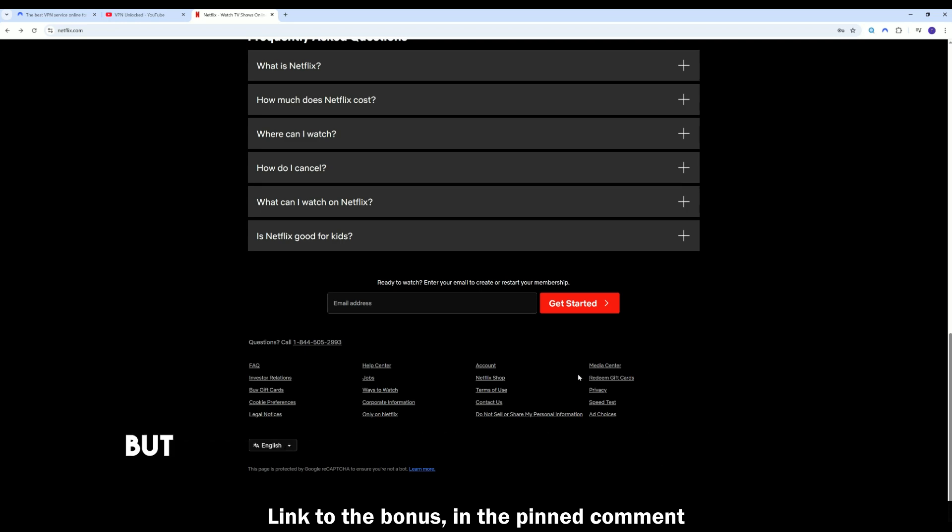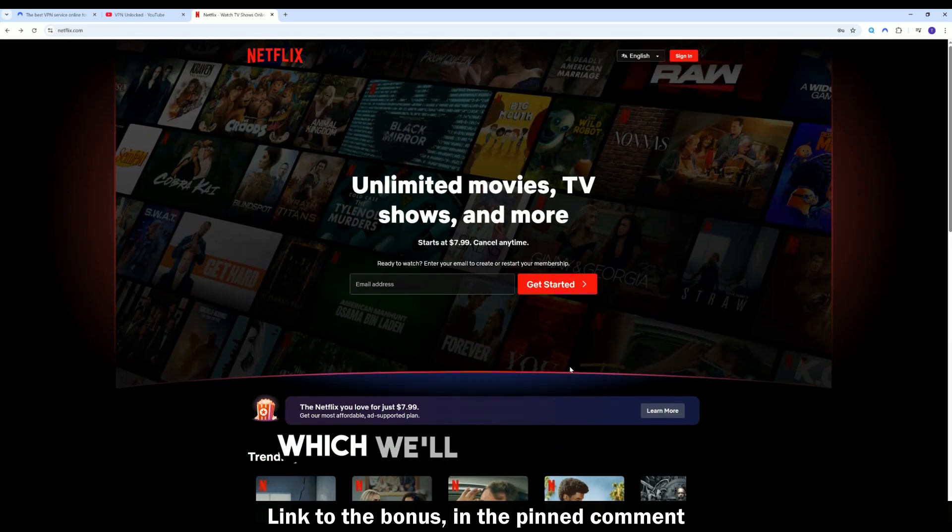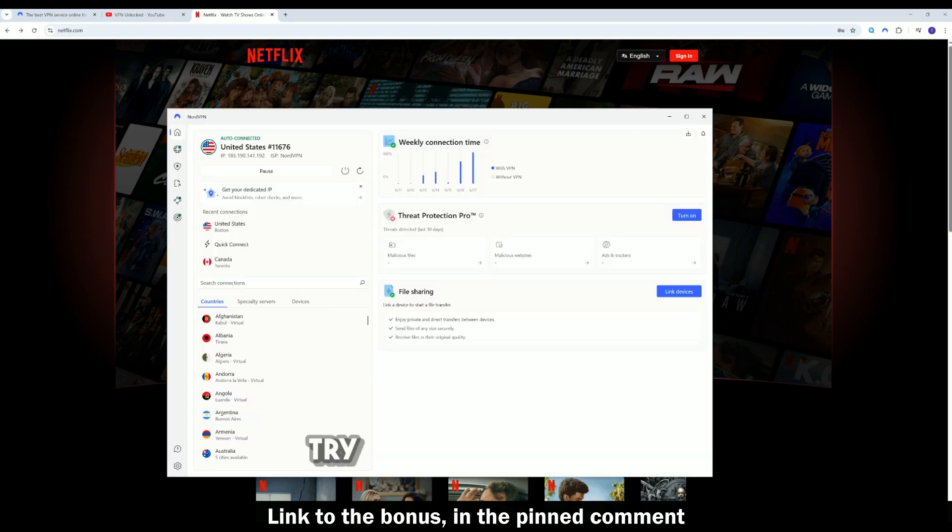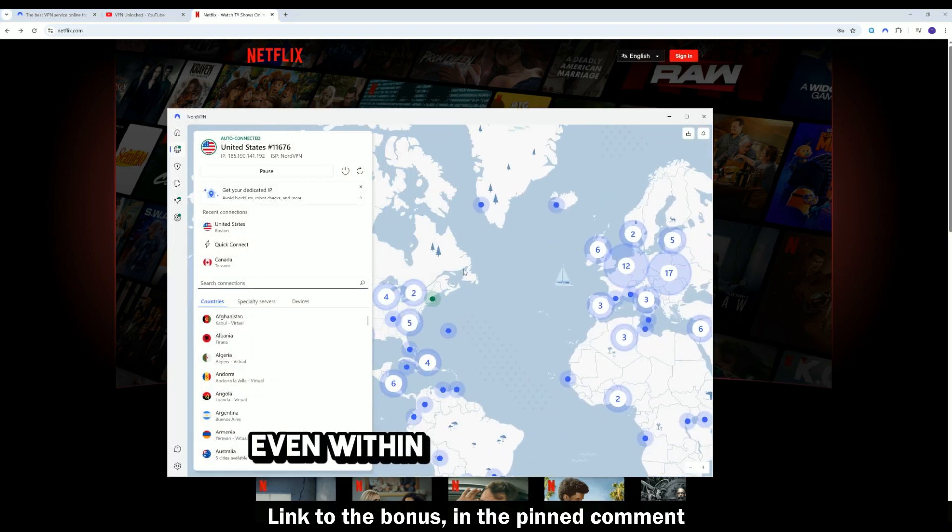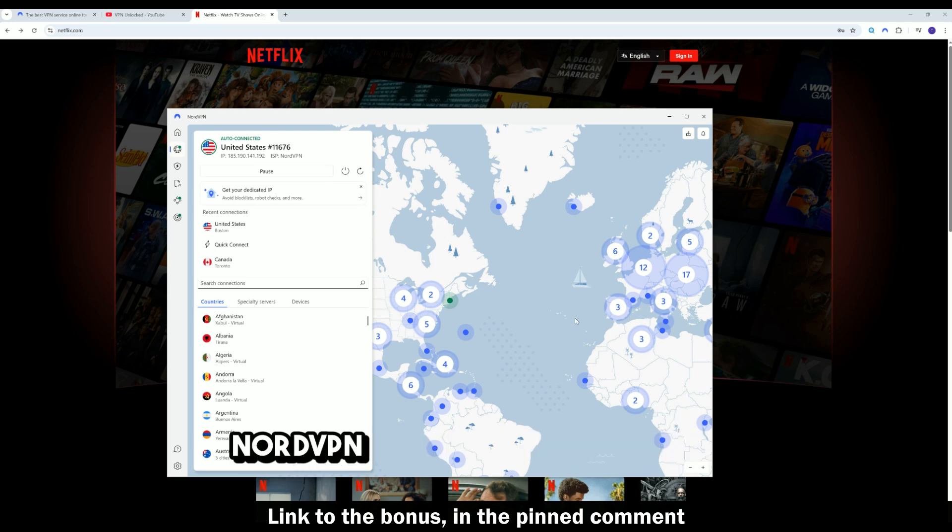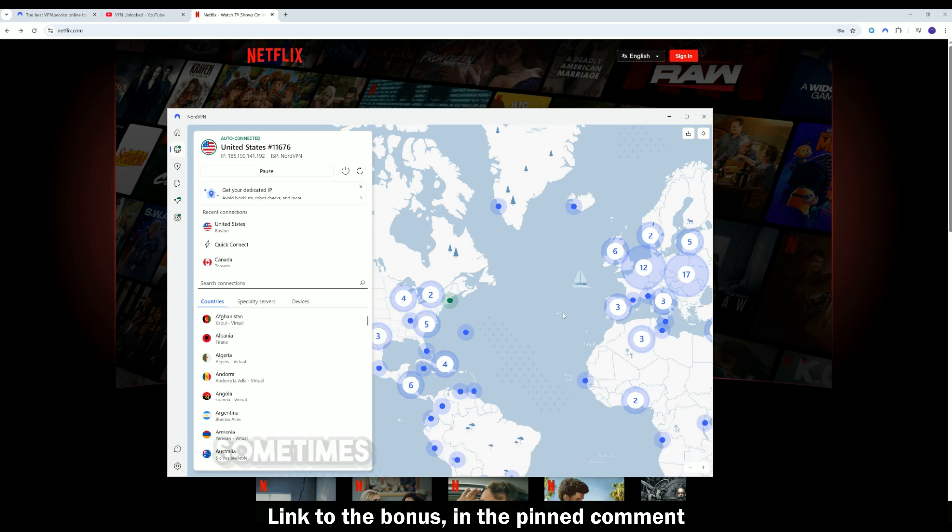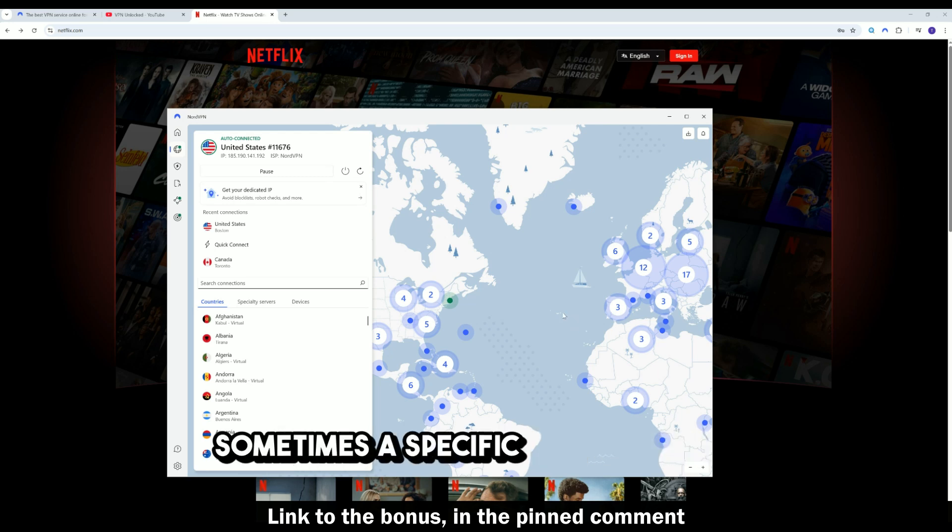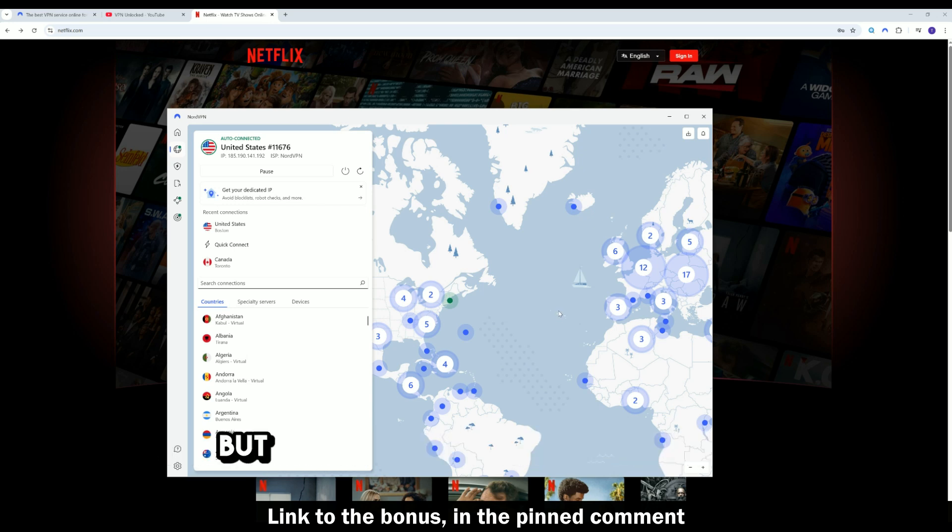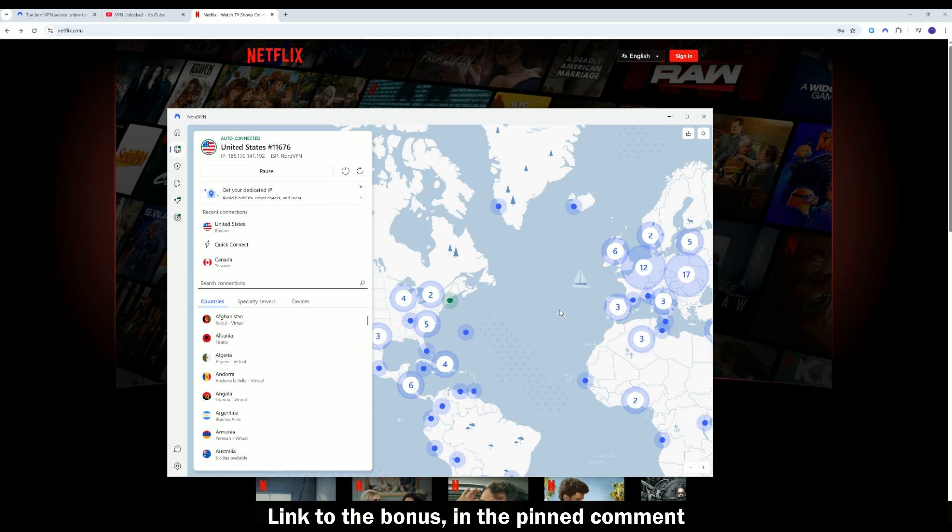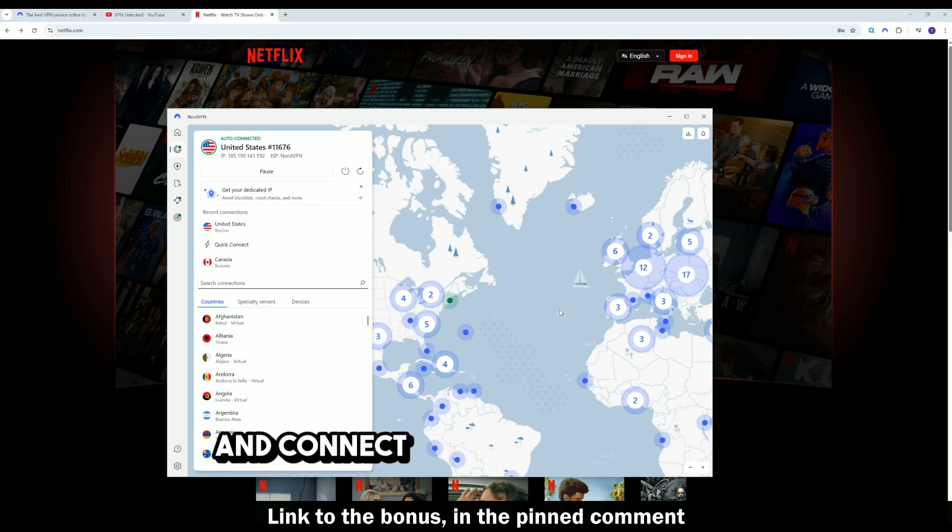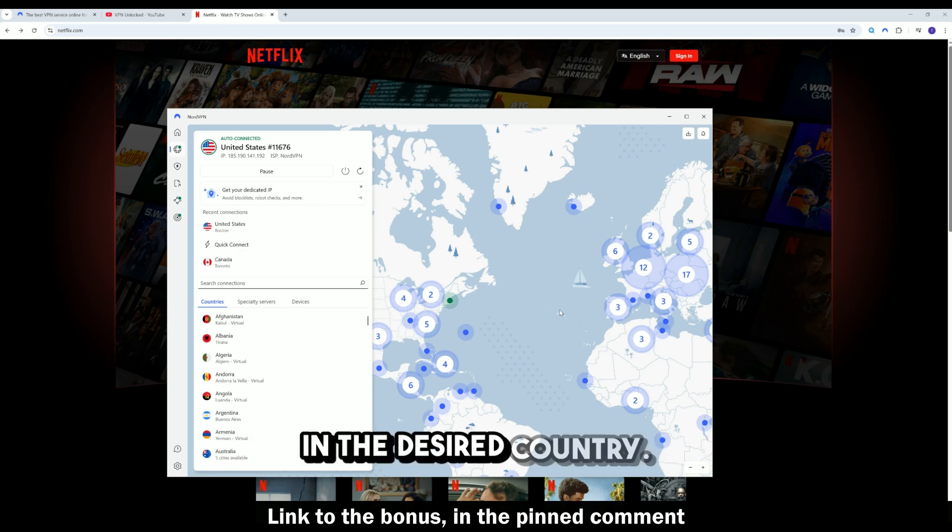But NordVPN has some working workarounds which we'll go over now. The first thing to do is try changing servers. Even within a single country, NordVPN has dozens of servers. Sometimes a specific IP address has already been added to Netflix's database, but another server will be clean. Disable your VPN, restart the app and connect to a different server in the desired country.